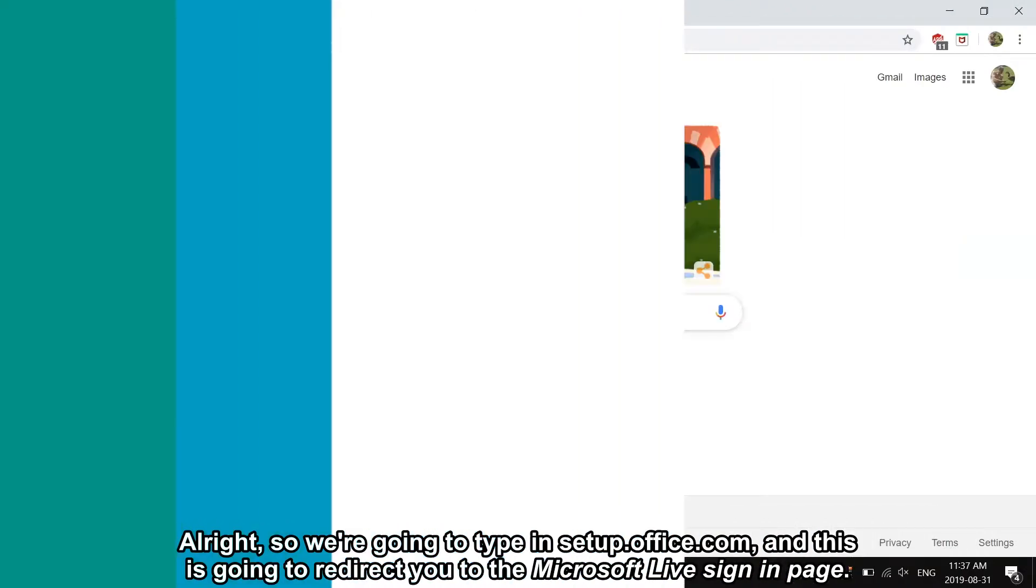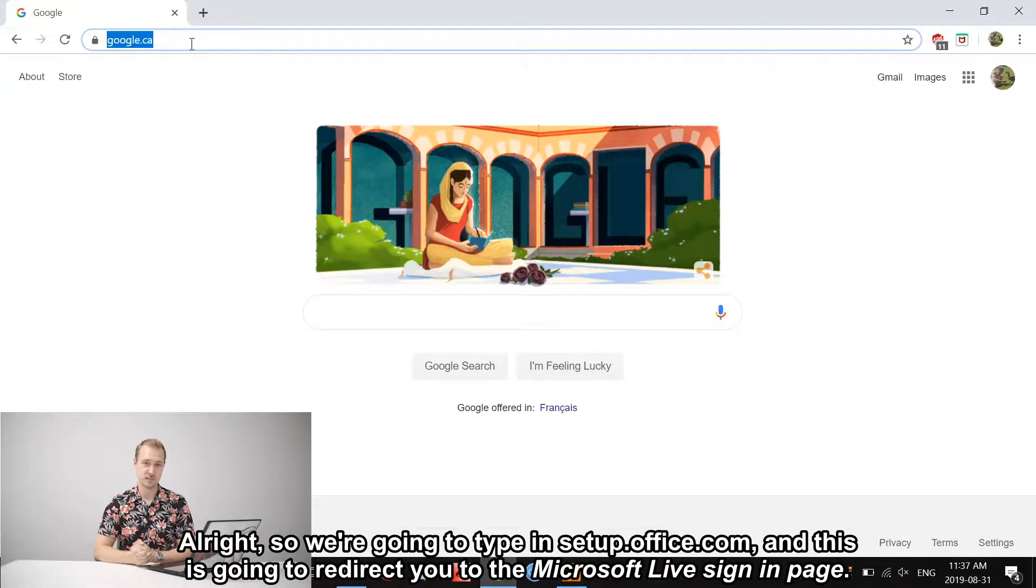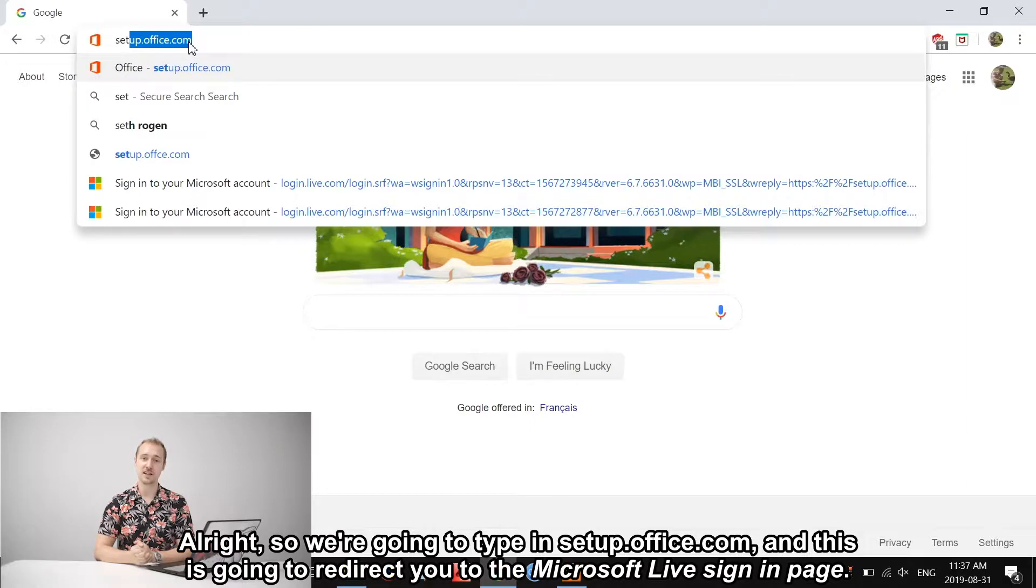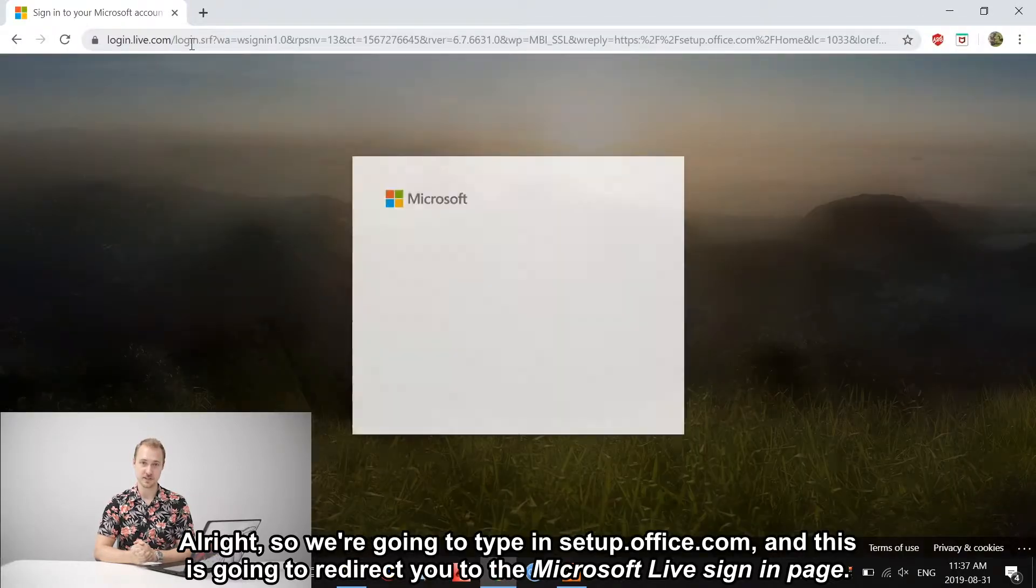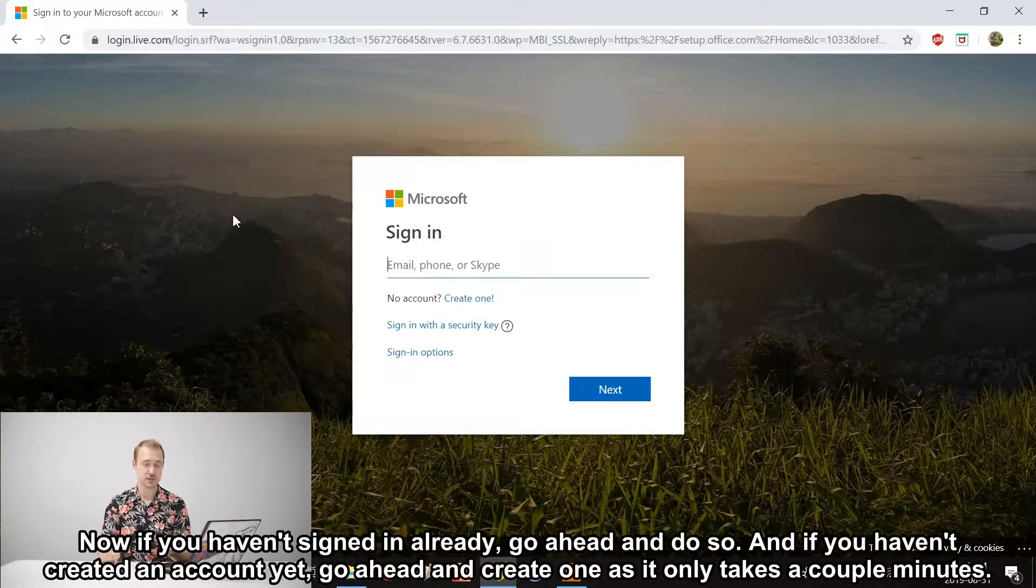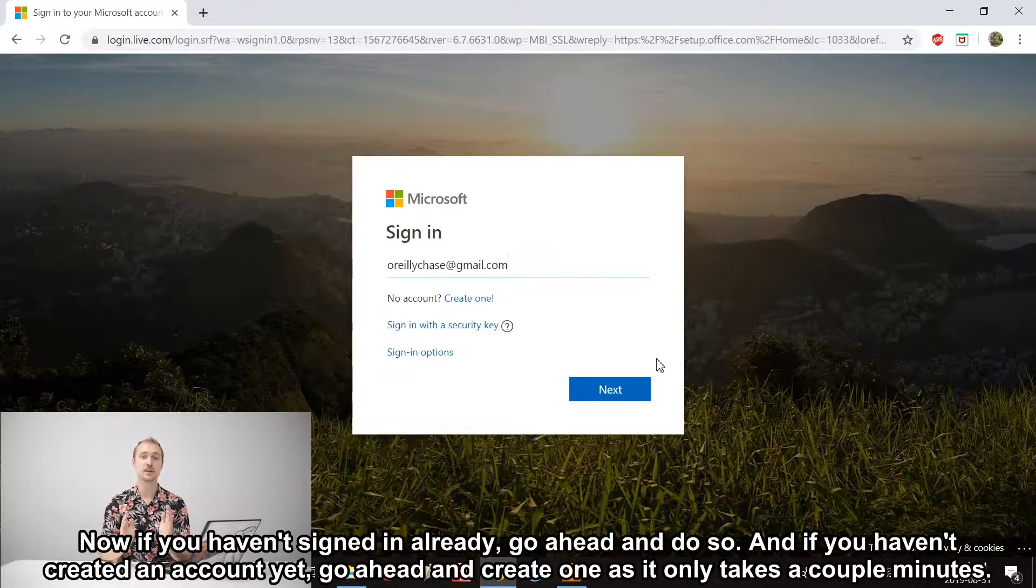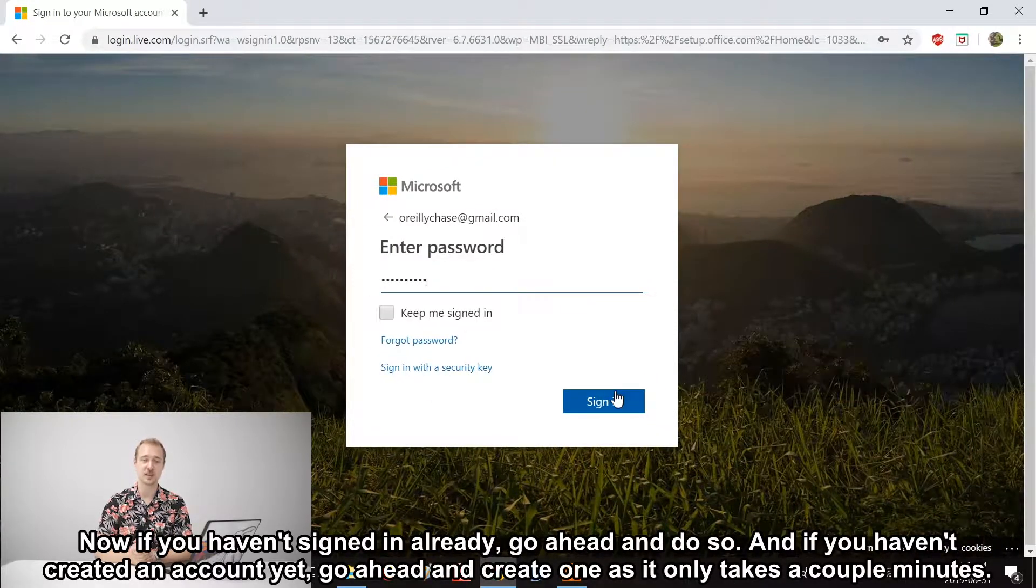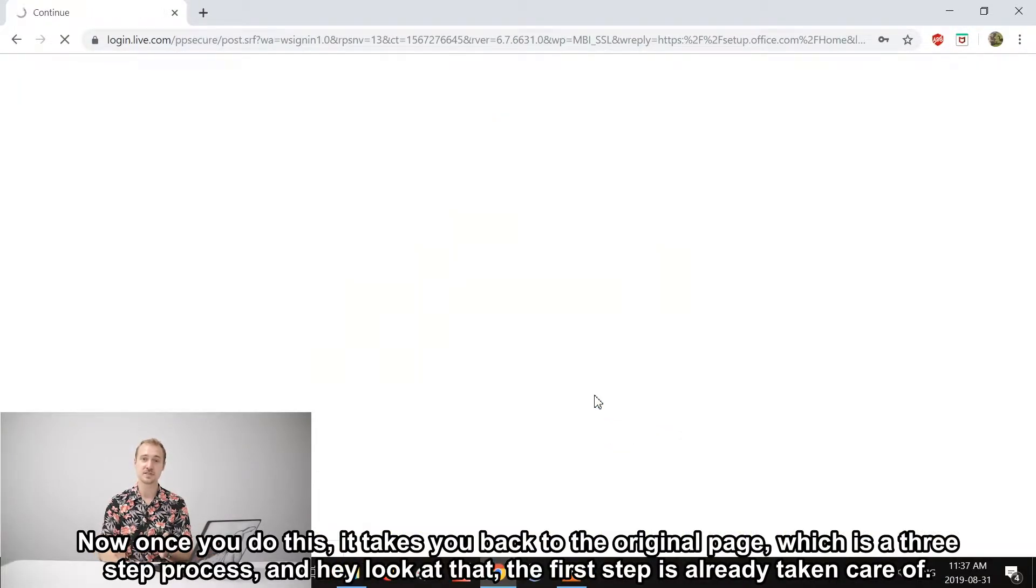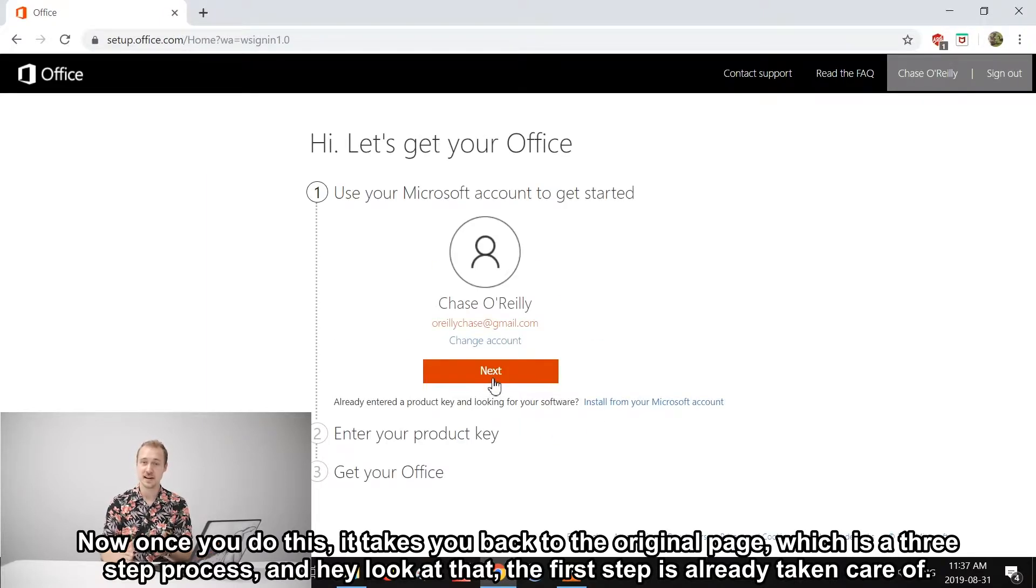We're going to type in setup.office.com, and this is going to redirect you to the Microsoft Live sign-in page. If you haven't signed in already, go ahead and do so, and if you haven't created an account yet, go ahead and create one as it only takes a couple minutes. Once you do this, it's going to bring you back to the original page, which is a three-step process. Hey, look at that—the first step is already taken care of.